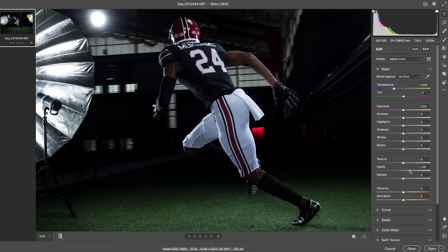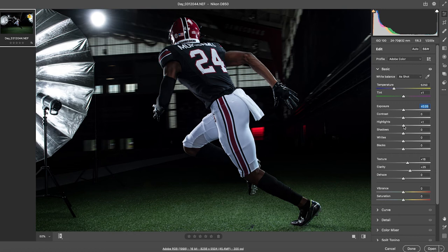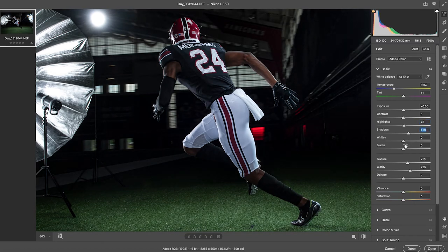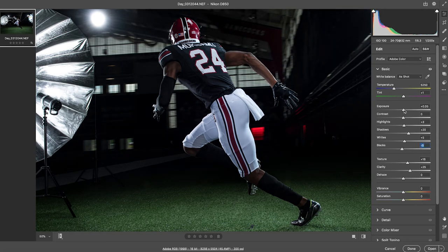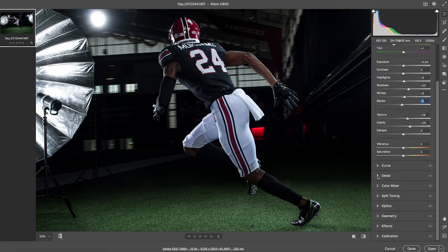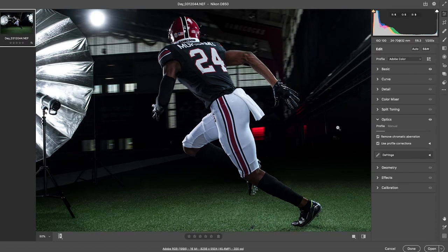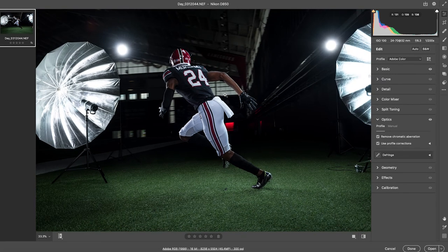I'll adjust clarity a little in that same range as before, and I can always pull it back if needed. Exposure just a slight bit. The highlights are pretty good — I don't want to lose that towel detail. I'll bring the shadows up just a little bit because we can adjust them again in Photoshop. The whites — again, don't want to lose detail in the towel. Blacks, bring those down just a touch. Overall it's pretty nice in camera. I'll go to Optics, click aberration removal and profile correction, and that's that for this file.